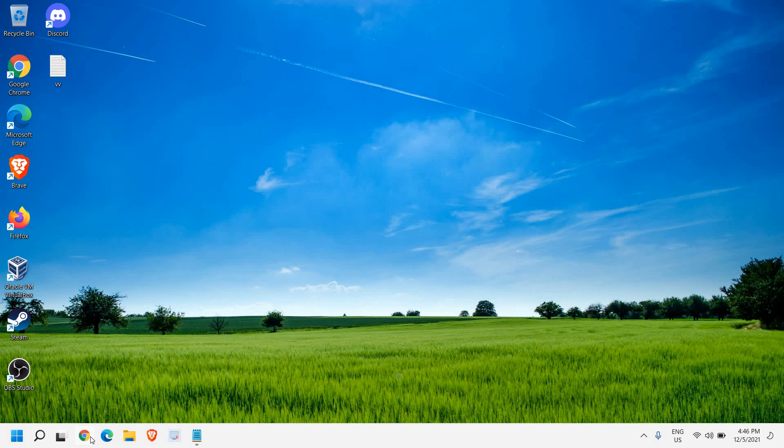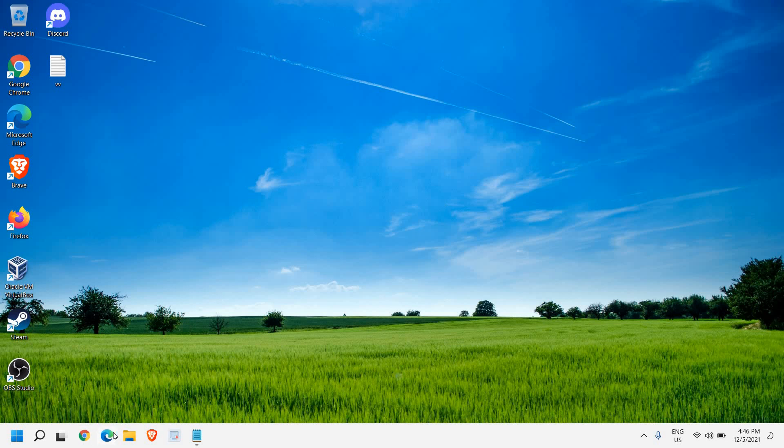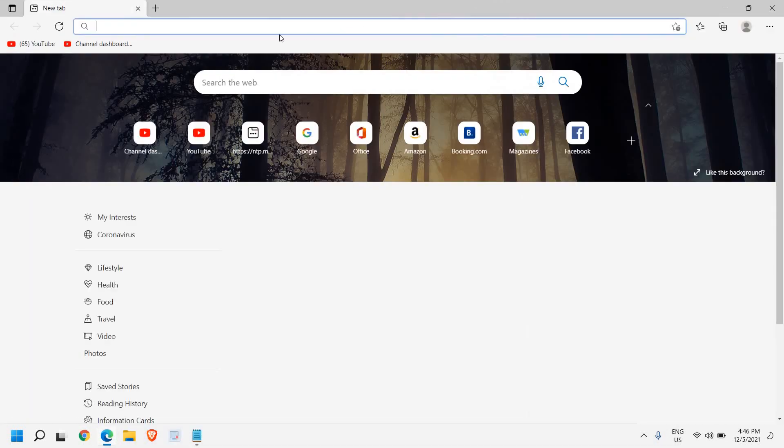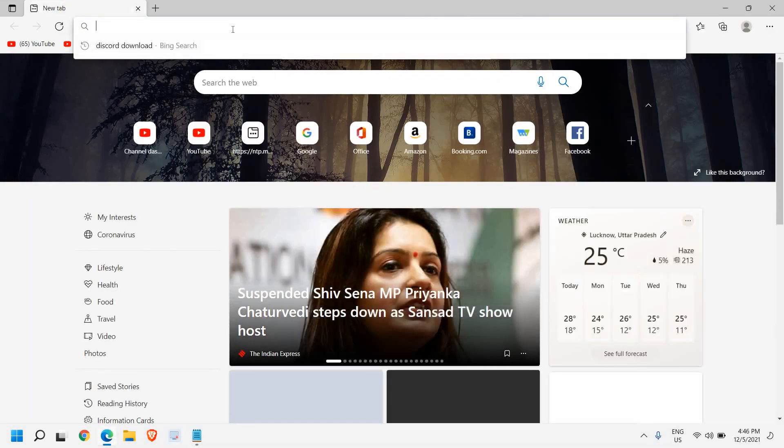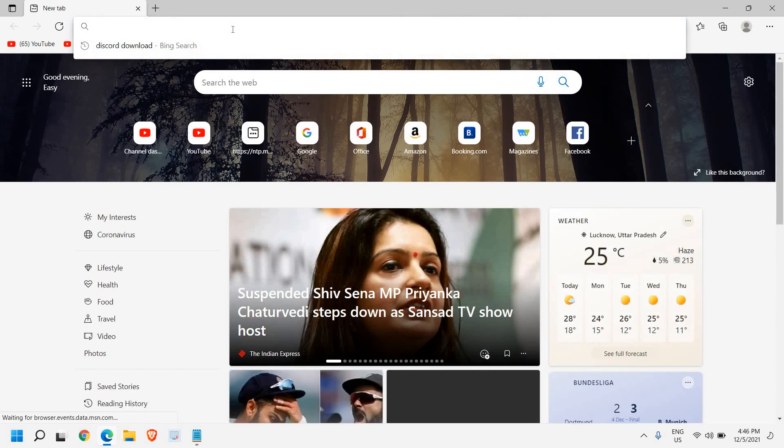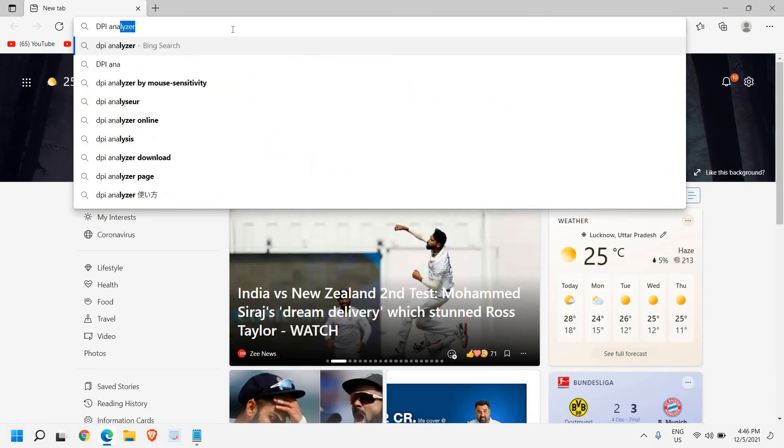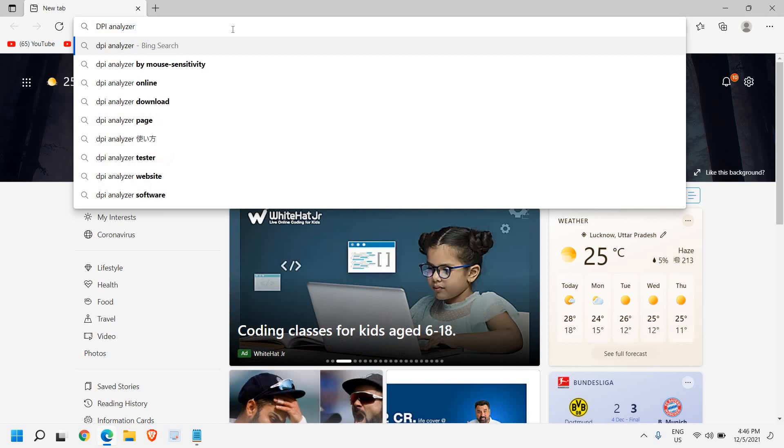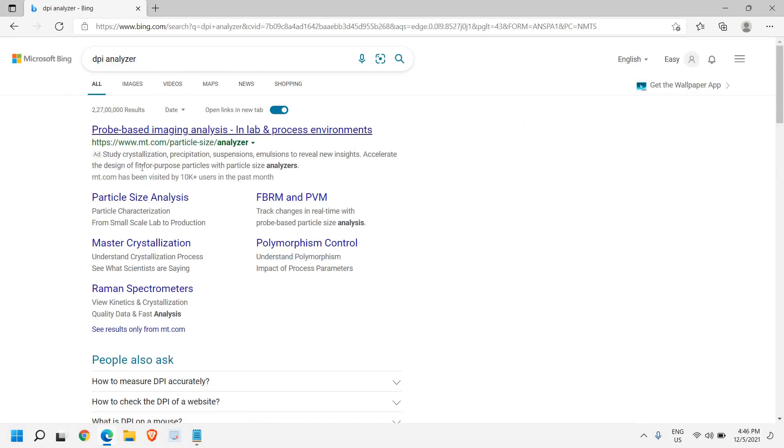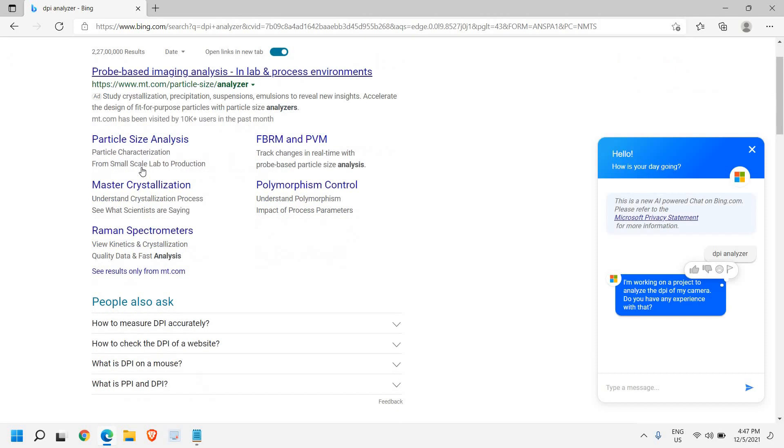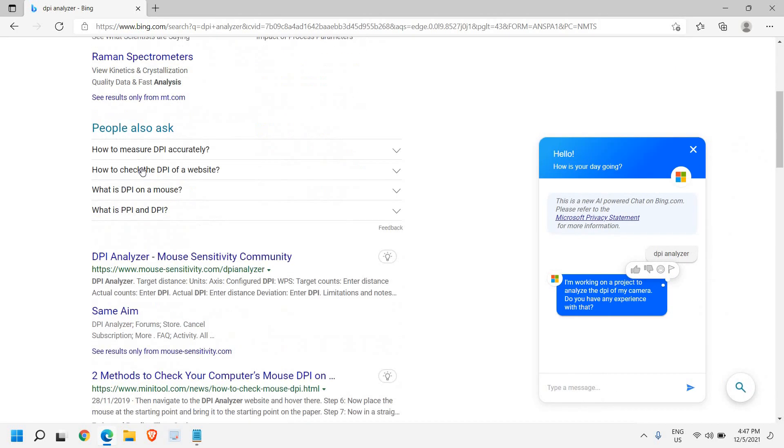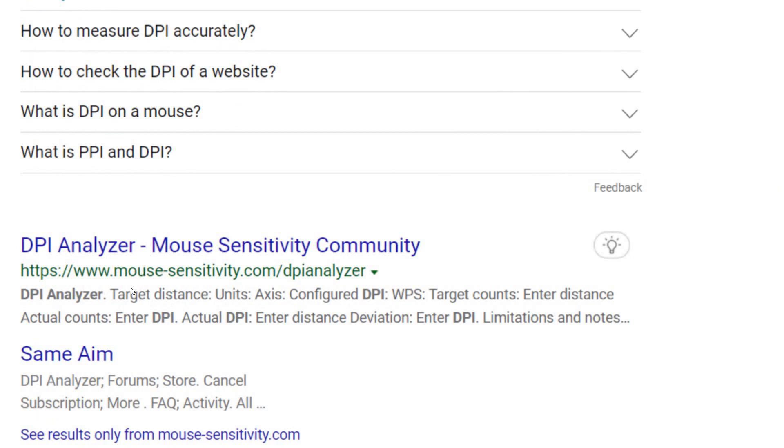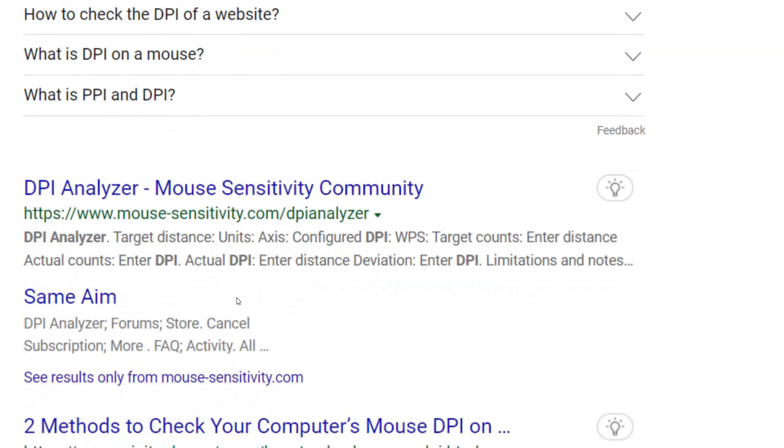Now open any of your favorite browser and maximize it. Here we need to type 'DPI analyzer'. Once you have typed DPI analyzer, hit enter and scroll down. We are looking for a website called www.mouse-sensitivity.com DPI analyzer.